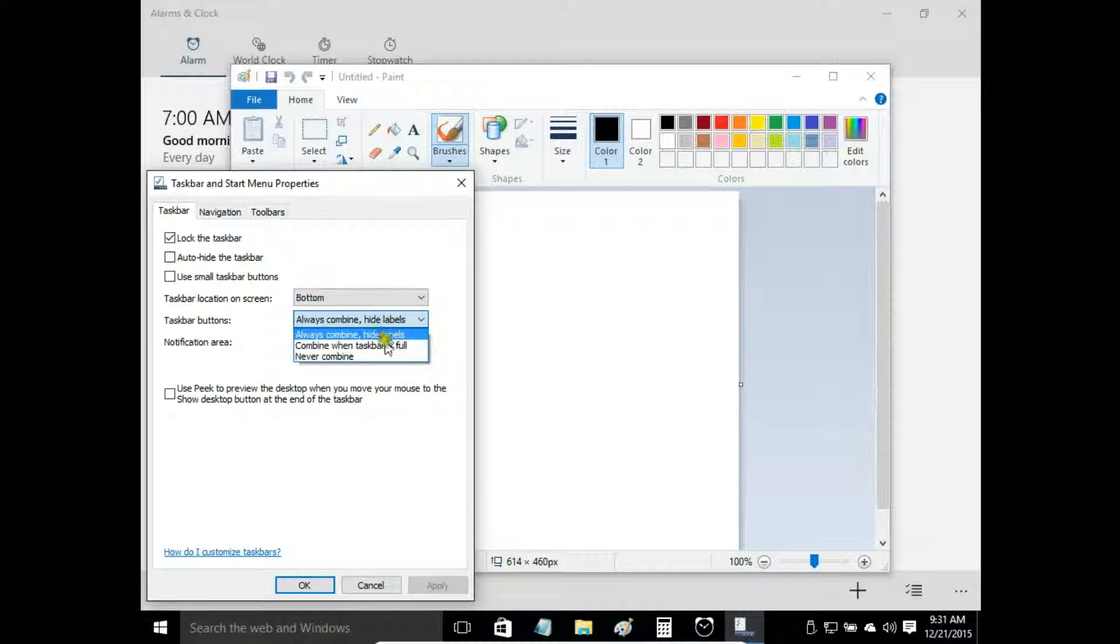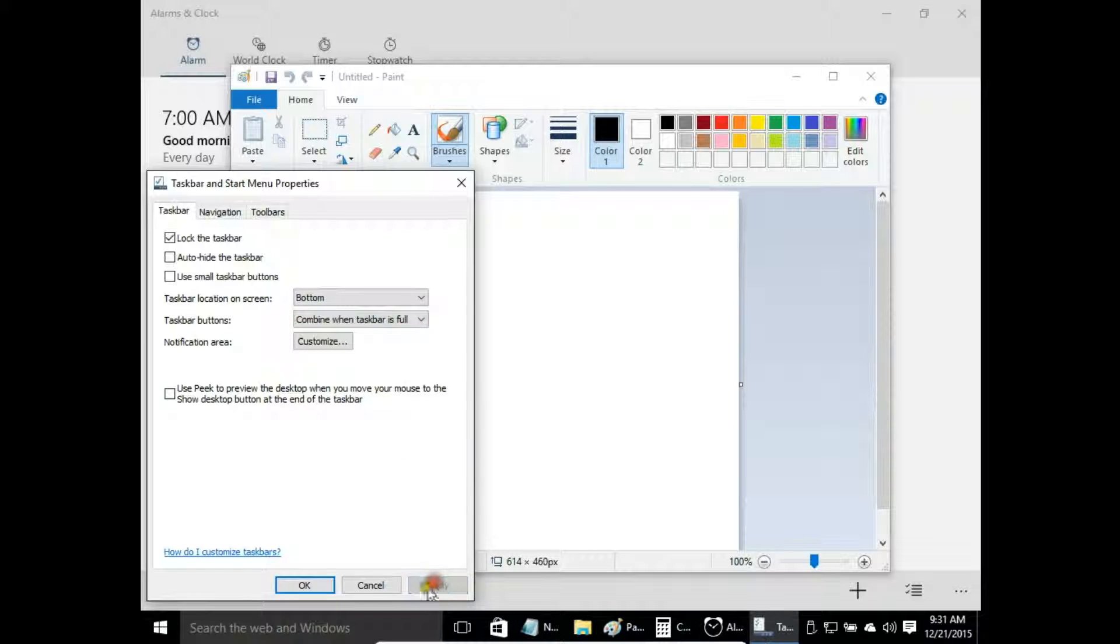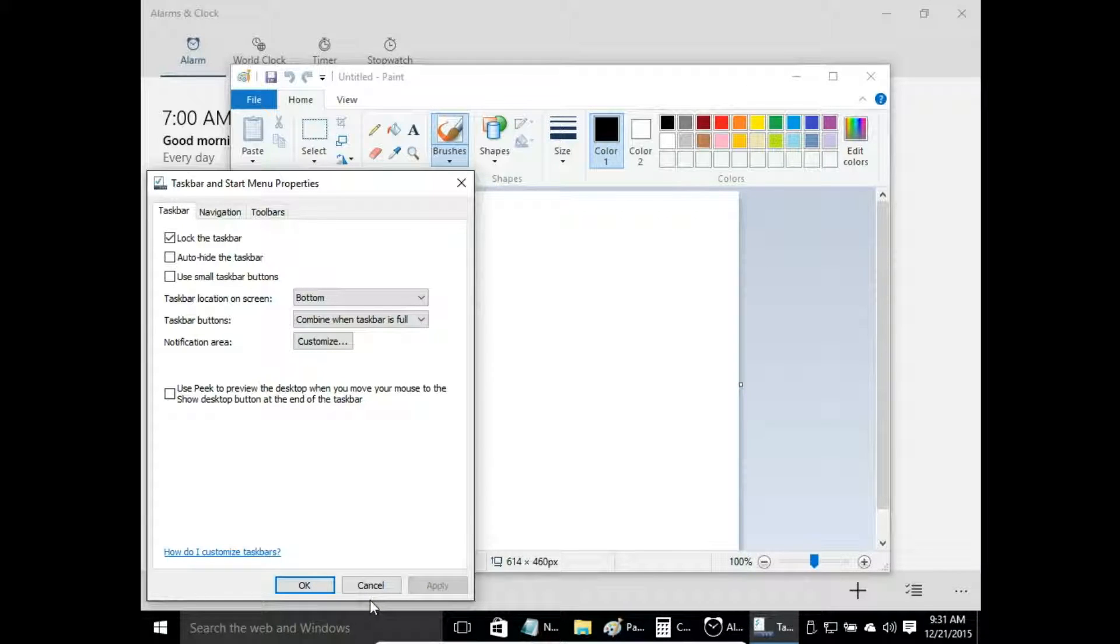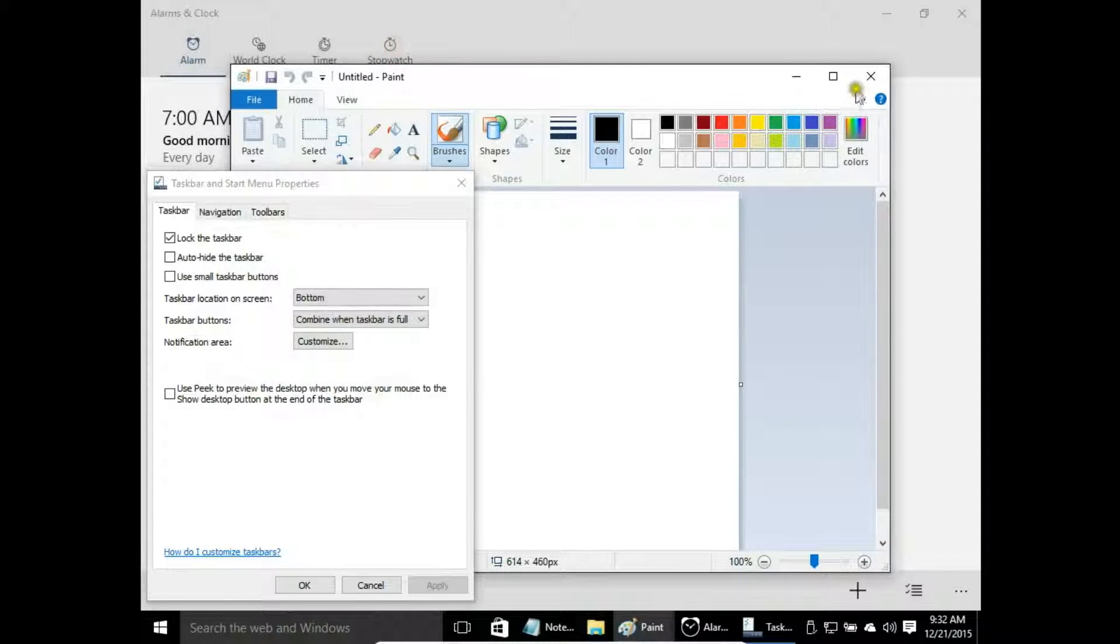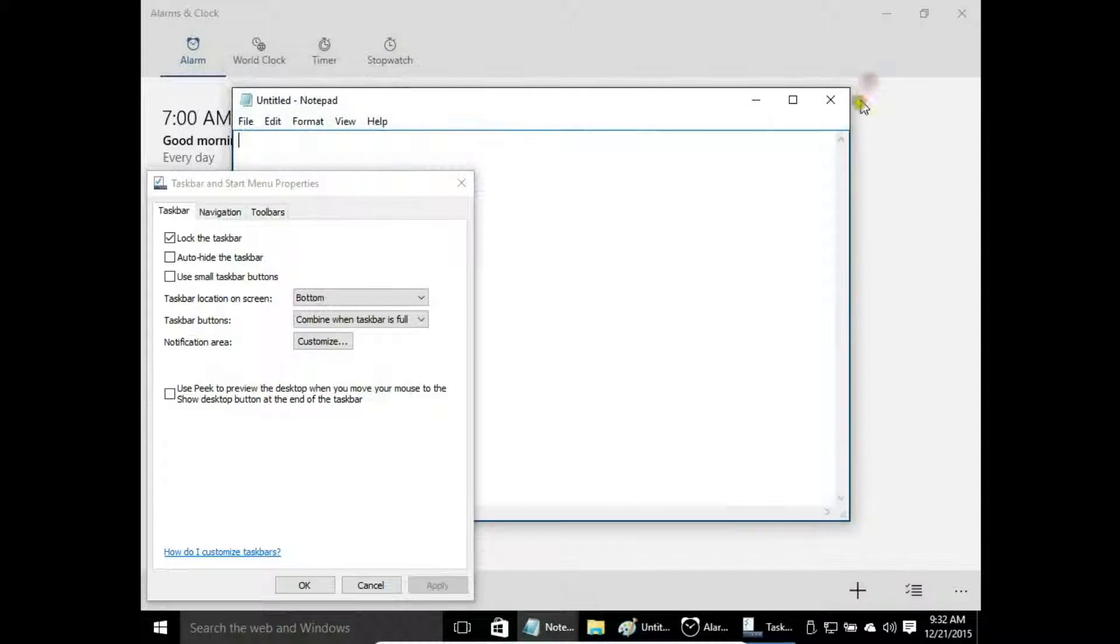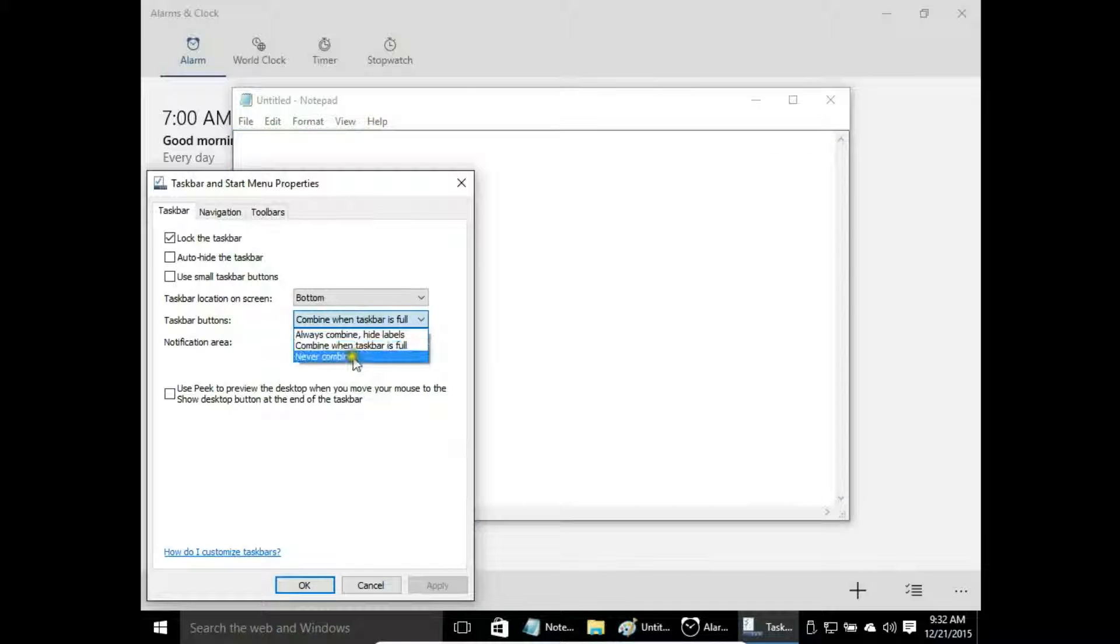Next one is combine when taskbar is full. So now icons are still combined, but we can see the labels. We can see a part of the labels because there is no space. But if we close a few programs, we will see the labels.